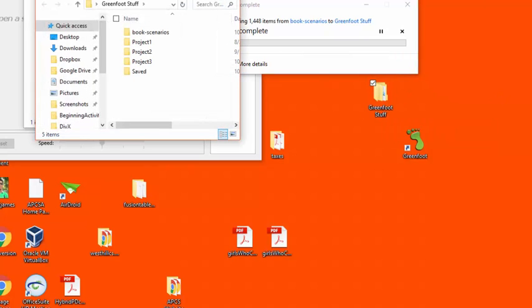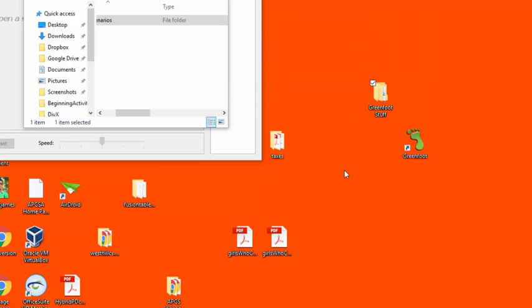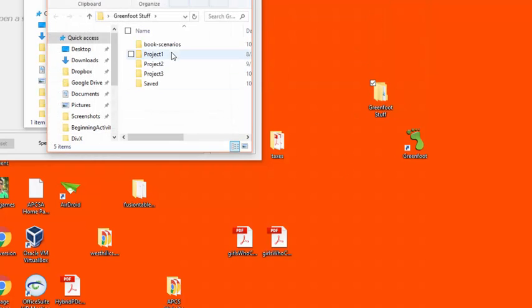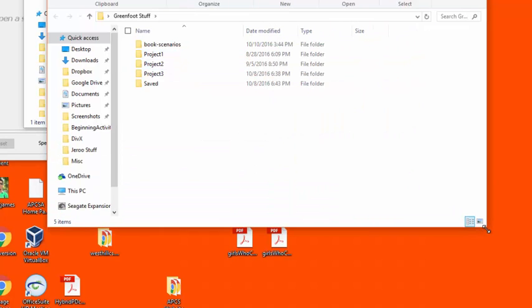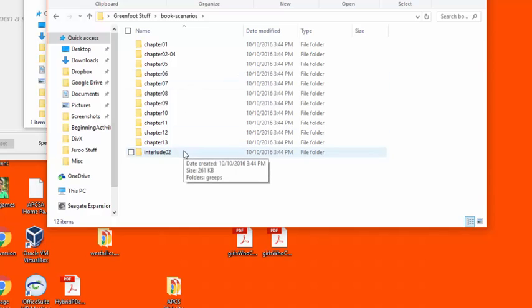We'll just wait for that to get finished. There's a fairly large number of items. Okay, I'm back now and if we look in this folder we see that the book scenarios have been installed. If I just go to the book scenarios you see that they're laid out by chapter corresponding to the physical book.